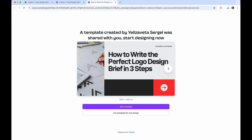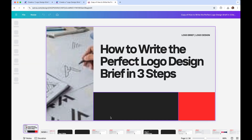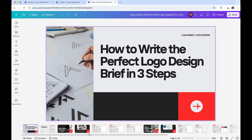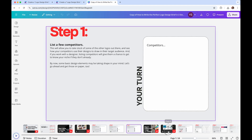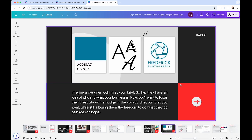This is the 'Perfect Logo Design Brief in Three Steps' template. Use this template for a new design and go through and fill it out. Once you are done, do not delete any pages because you can always use them to go back.